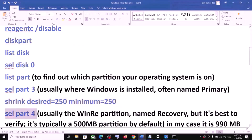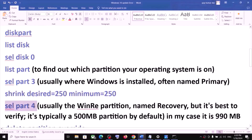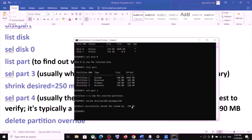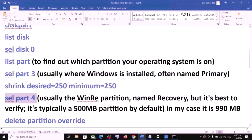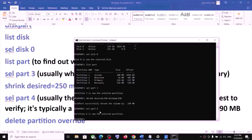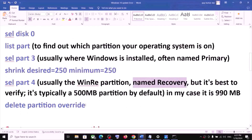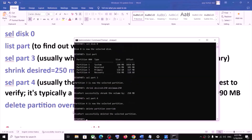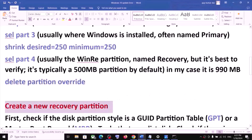Now type select part 4 — this is usually where the WinRE partition named Recovery is located. You might see a 500 MB partition by default. In my case, partition 4 is Recovery at 556 MB, so I will type select part 4 and hit Enter. Once selected, run the command delete partition override and hit Enter. Now you have to create a new recovery partition.